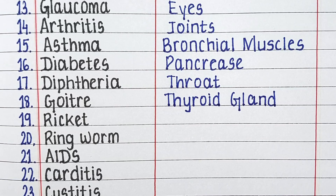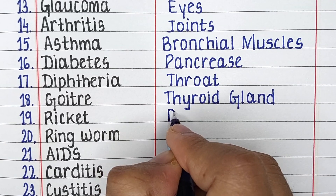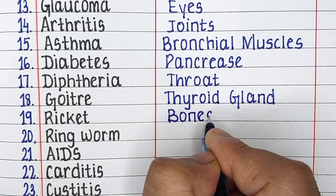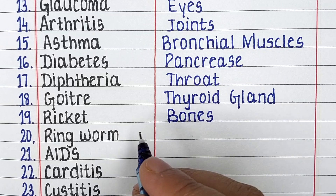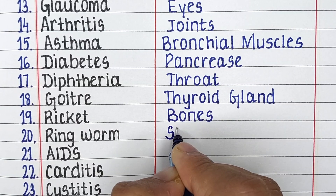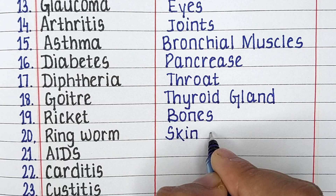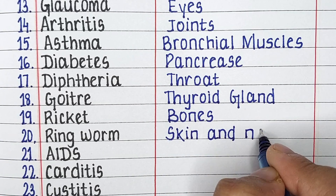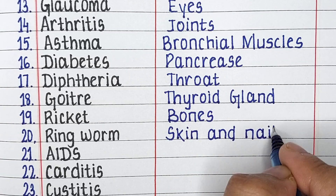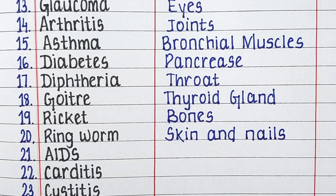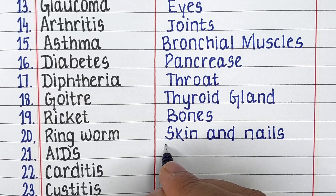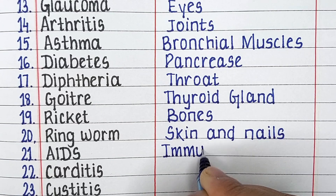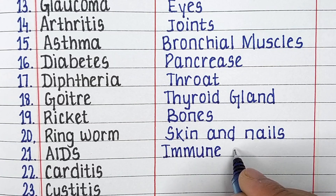Next disease in our list is rickets. Rickets is a disease related to bones. Next up we have ringworm. Ringworm affects the skin and nails of the human body. Next disease in our list is AIDS. AIDS primarily affects the immune system of the human body.